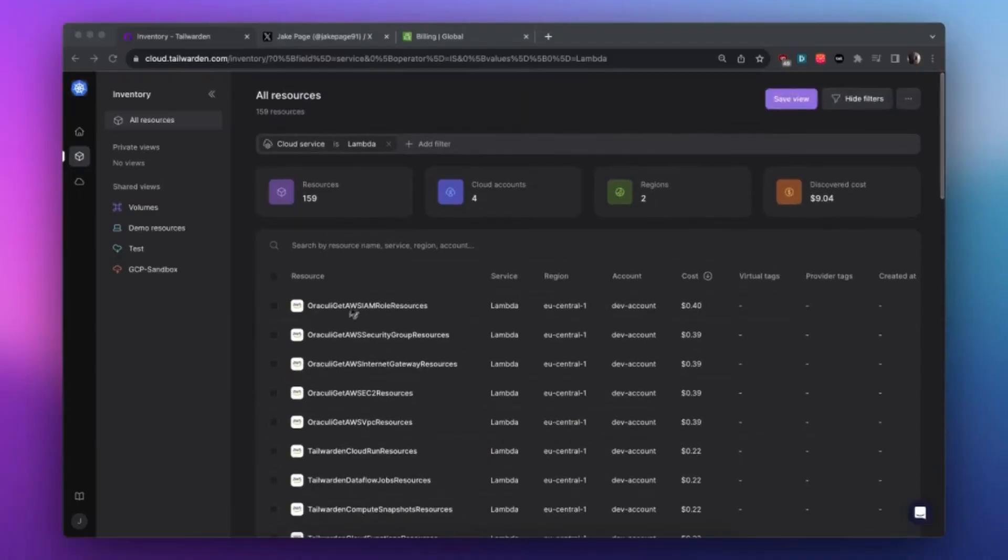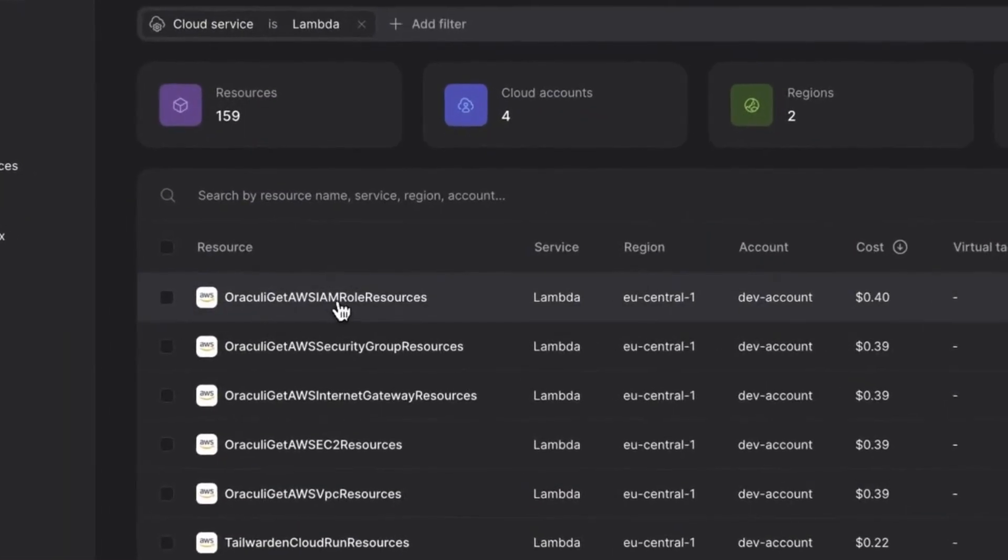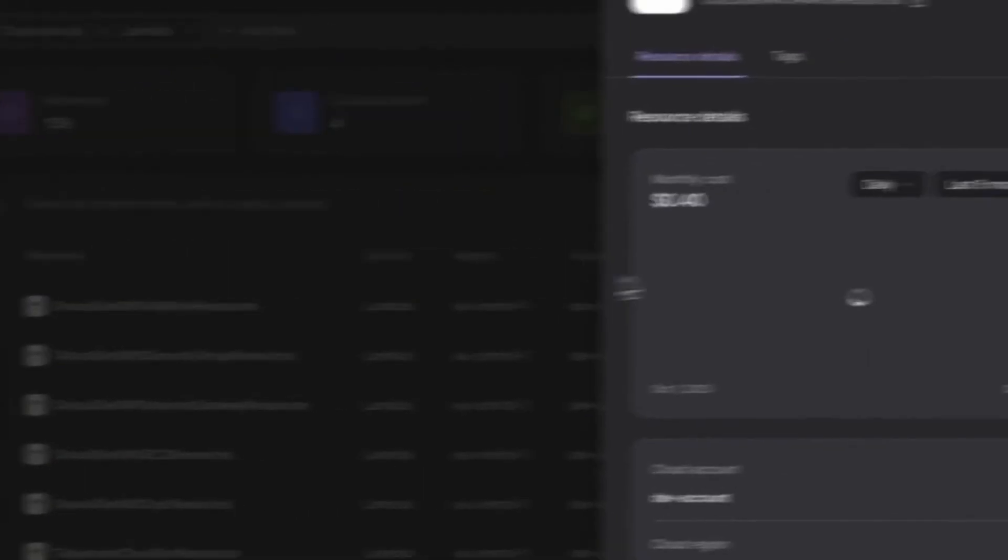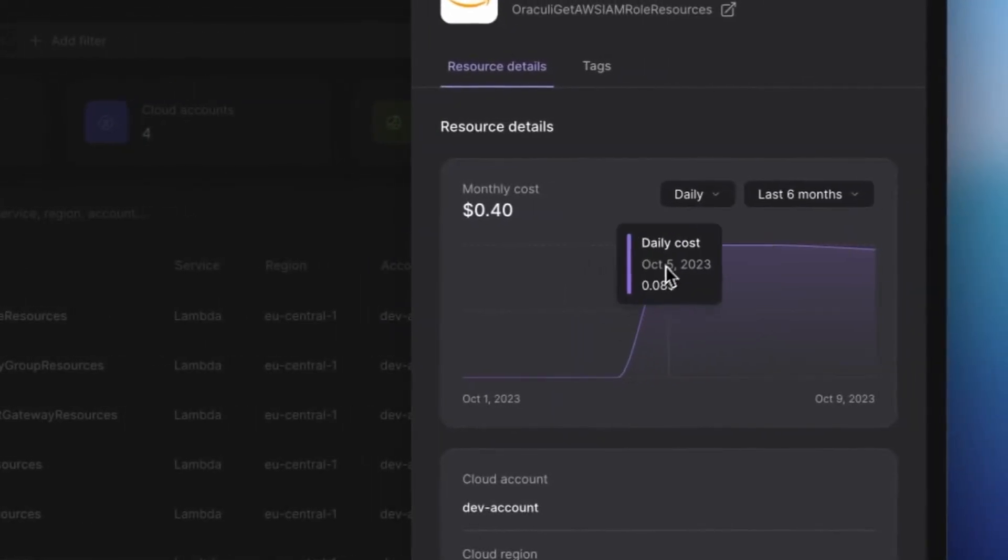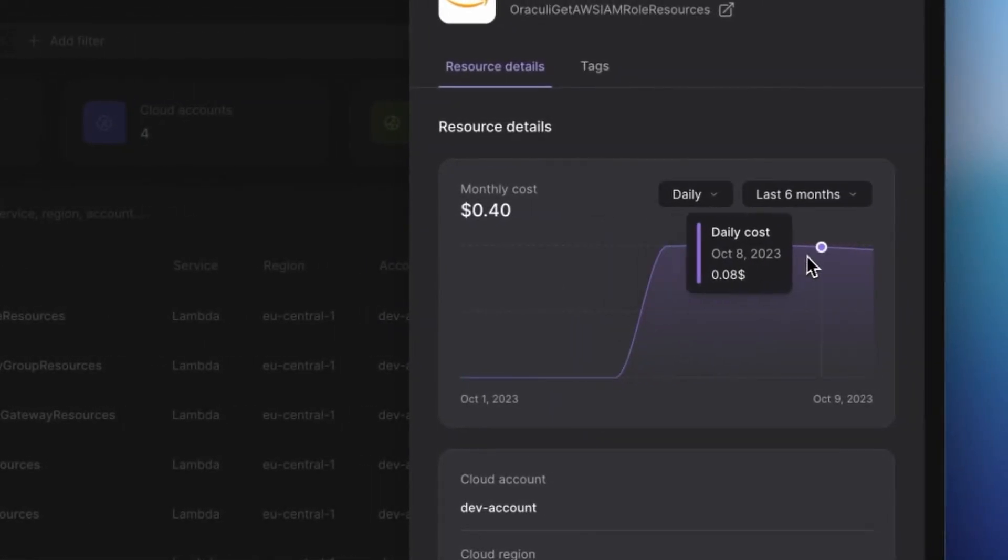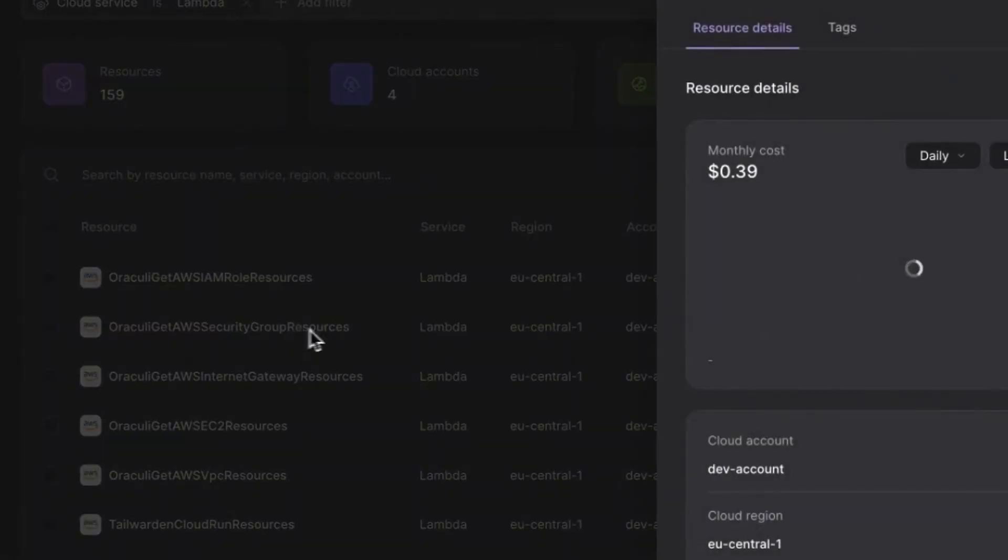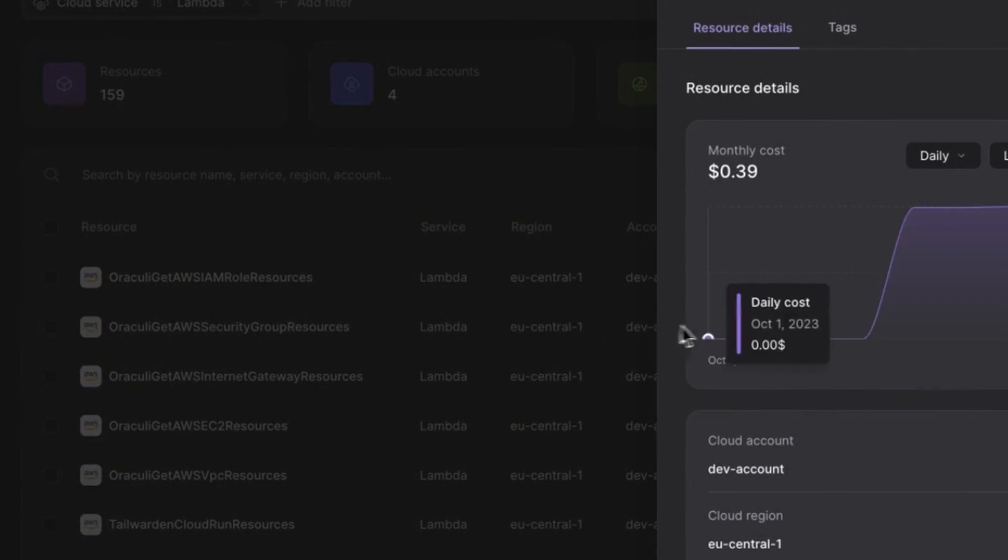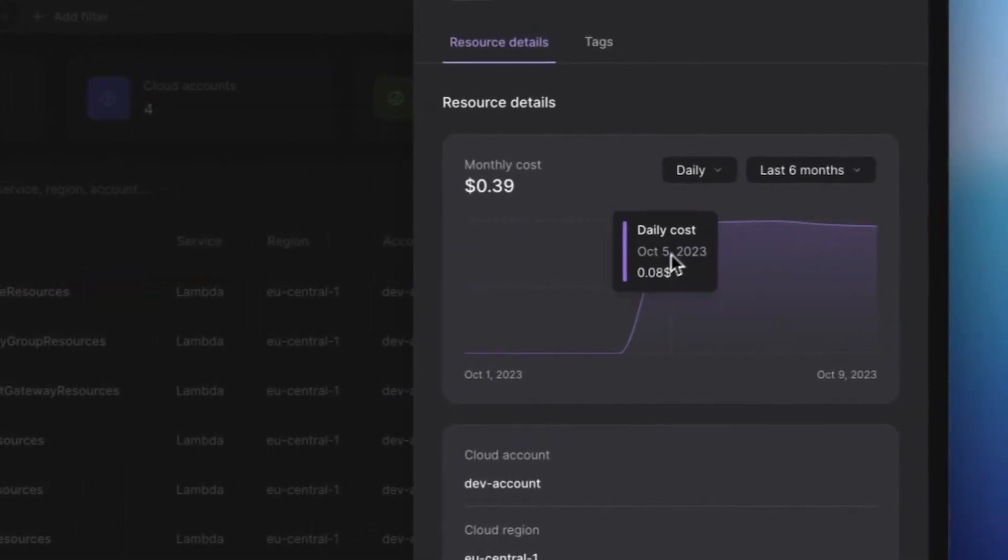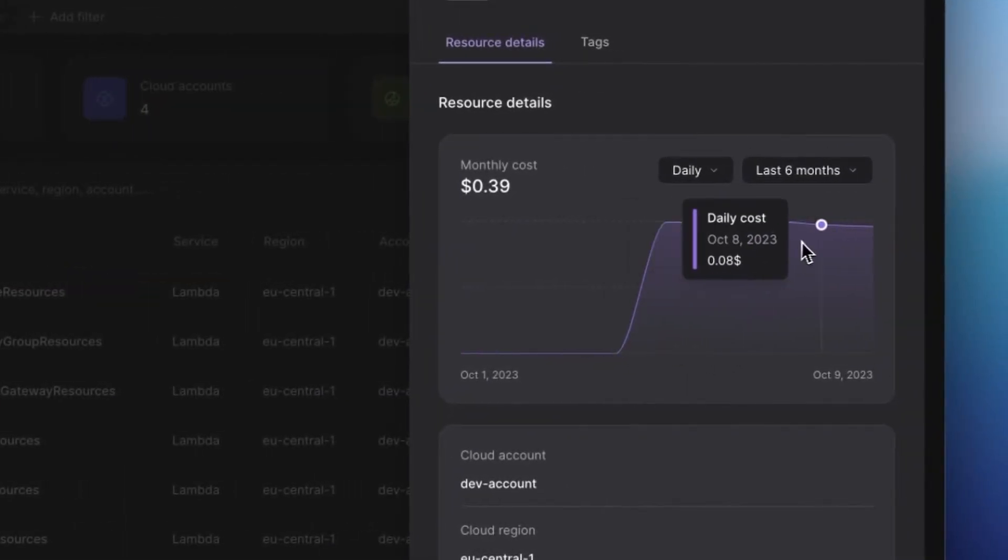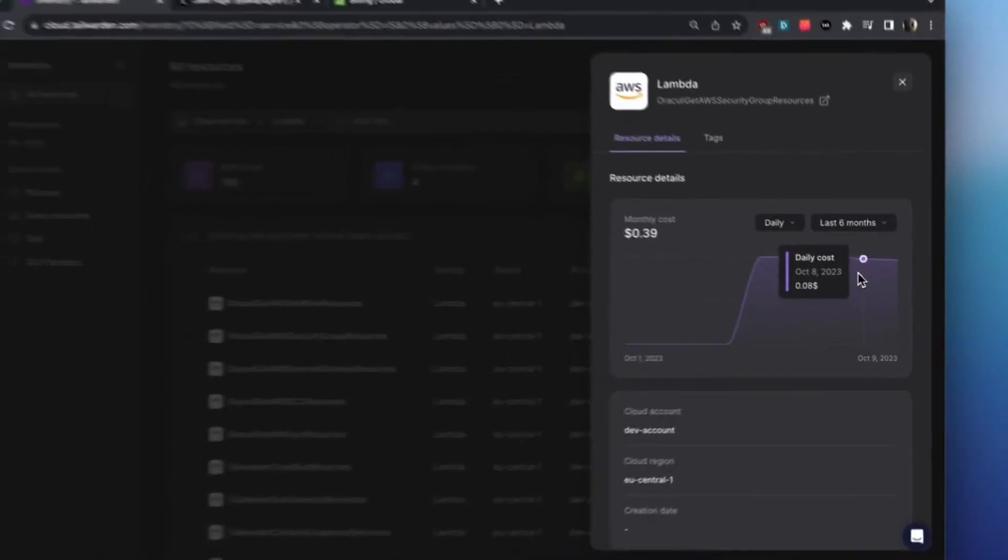One of my favorite recently shipped features is the ability to track cost evolution at the resource view. You can now keep a close eye on the cost evolution of your AWS and GCP infrastructure for each individual resource right at the resource foldout. This invaluable feature helps you understand how your costs are changing over time and spot potential issues early on.